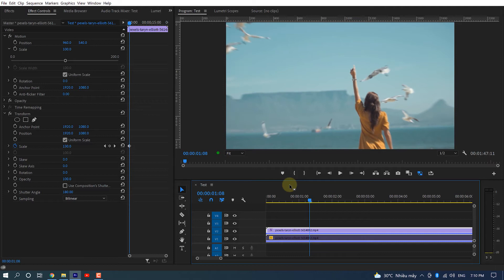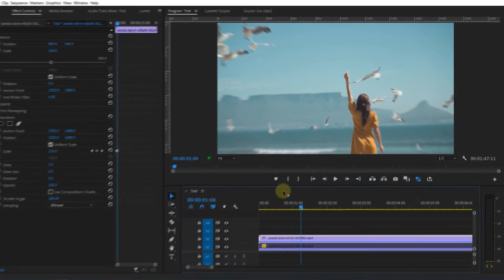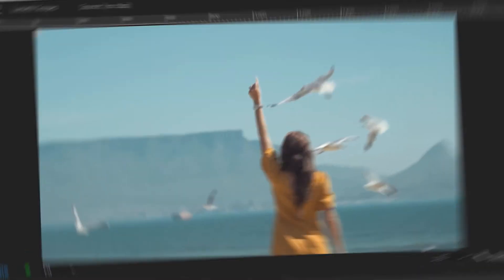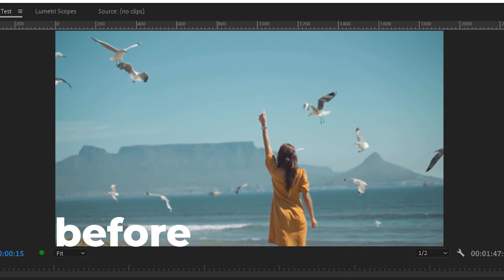When you play the footage frame by frame, you can see the Transform effect adds a little motion blur while you zoom in the shot. It creates a sense of movement, not like the basic method. In the basic method, there is absolutely no motion blur.